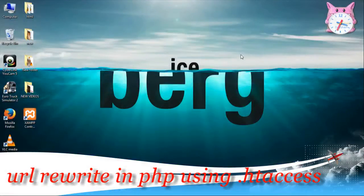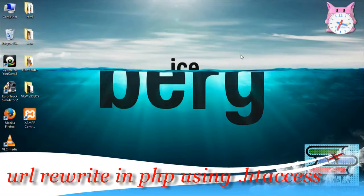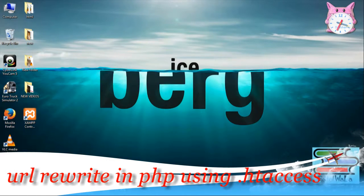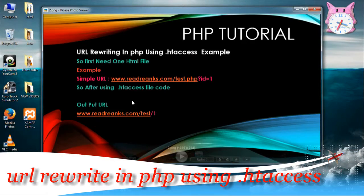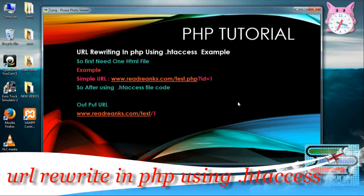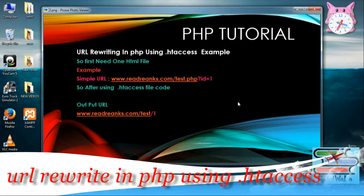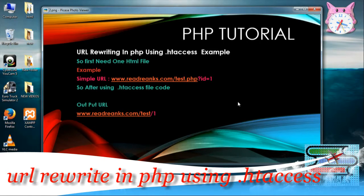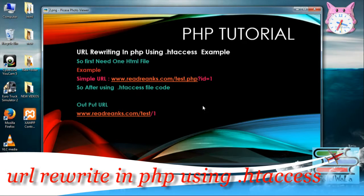Hello friends! Good morning! Myself, from Portalwalla teams. Today we are learning in PHP Tutorial how to do URL rewriting in PHP using .htaccess.